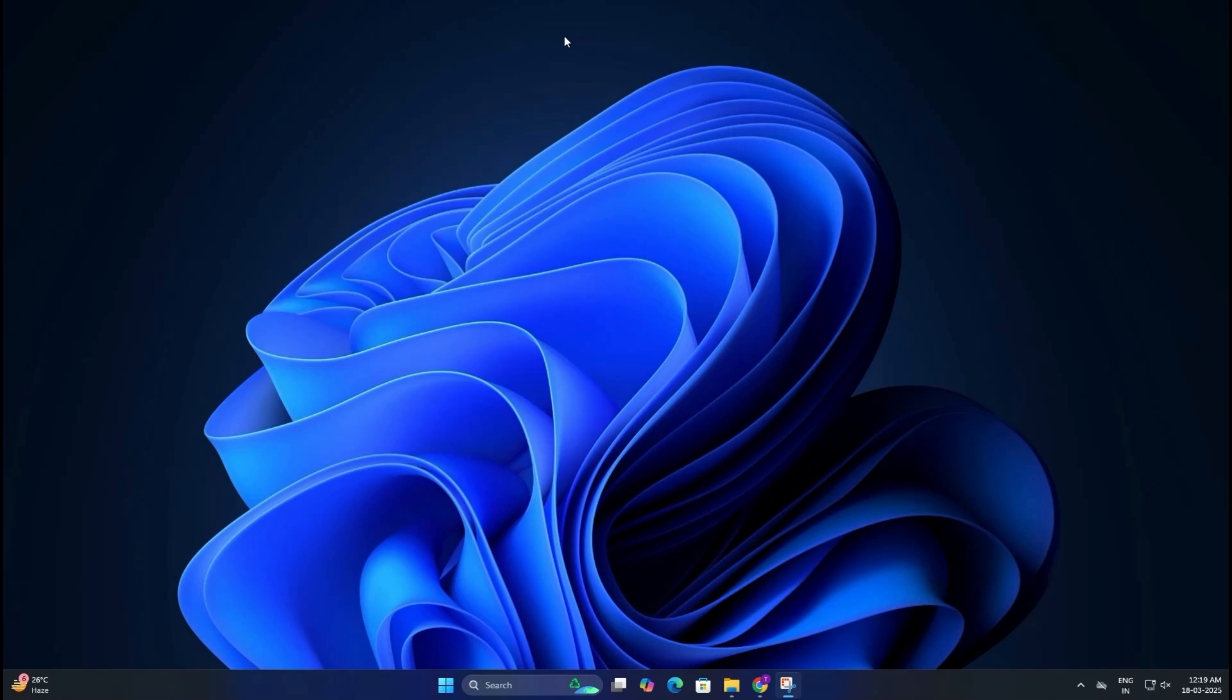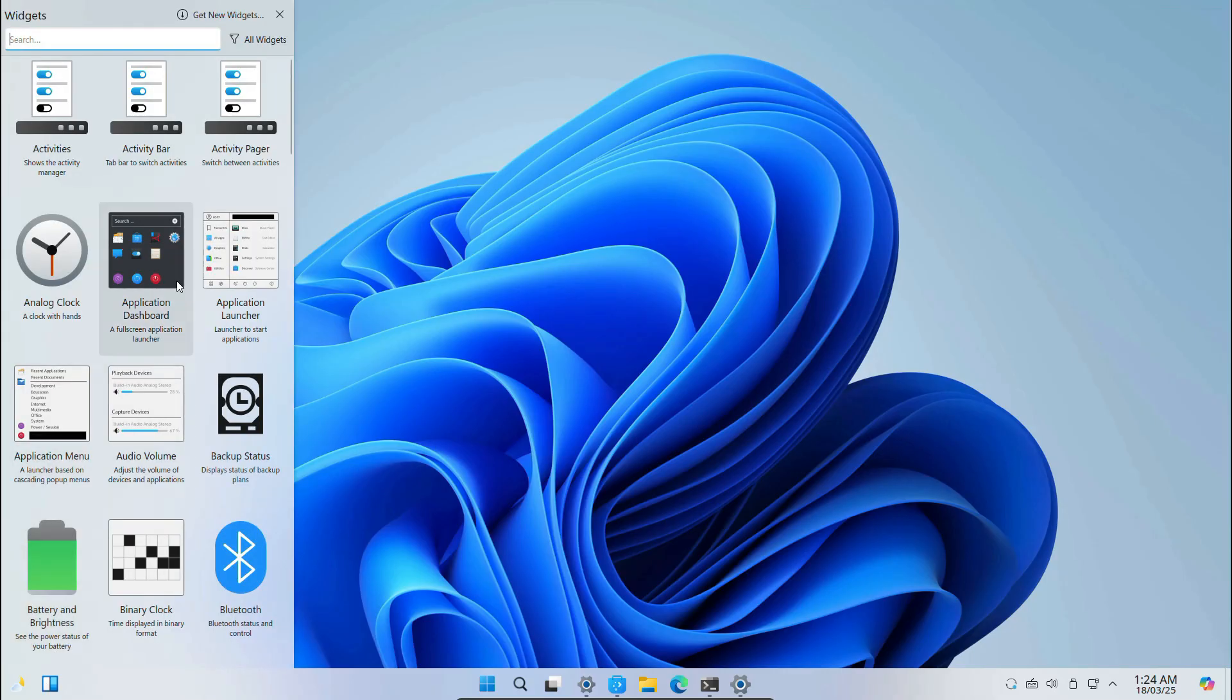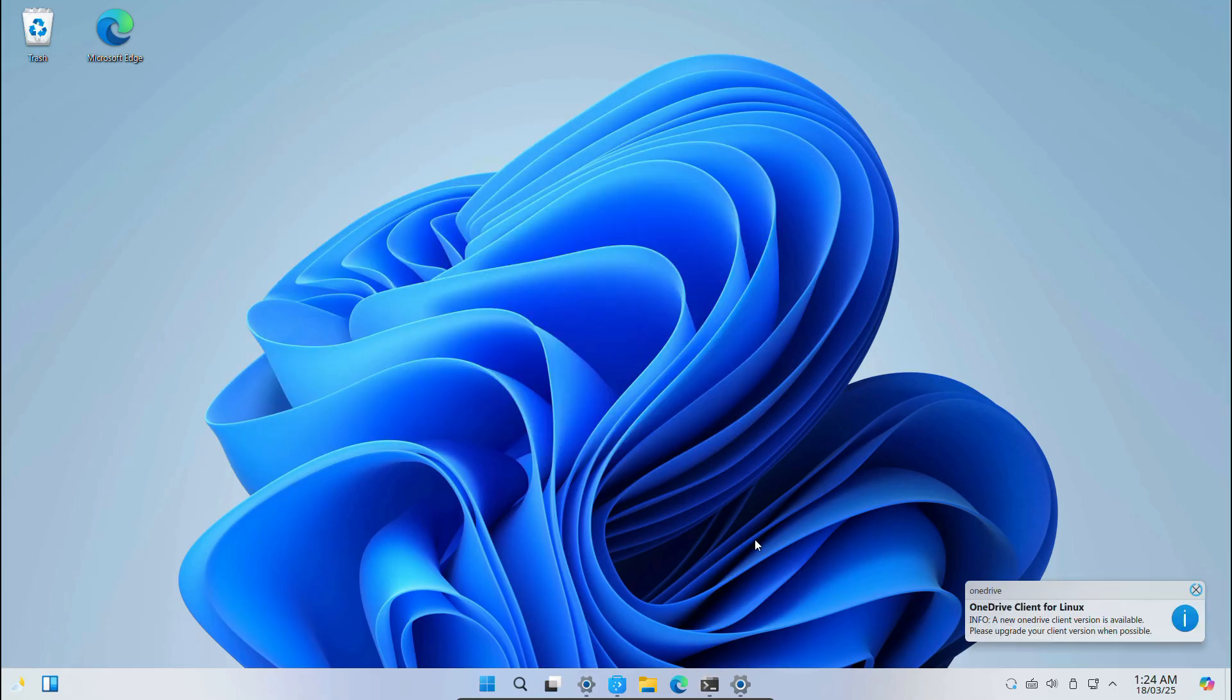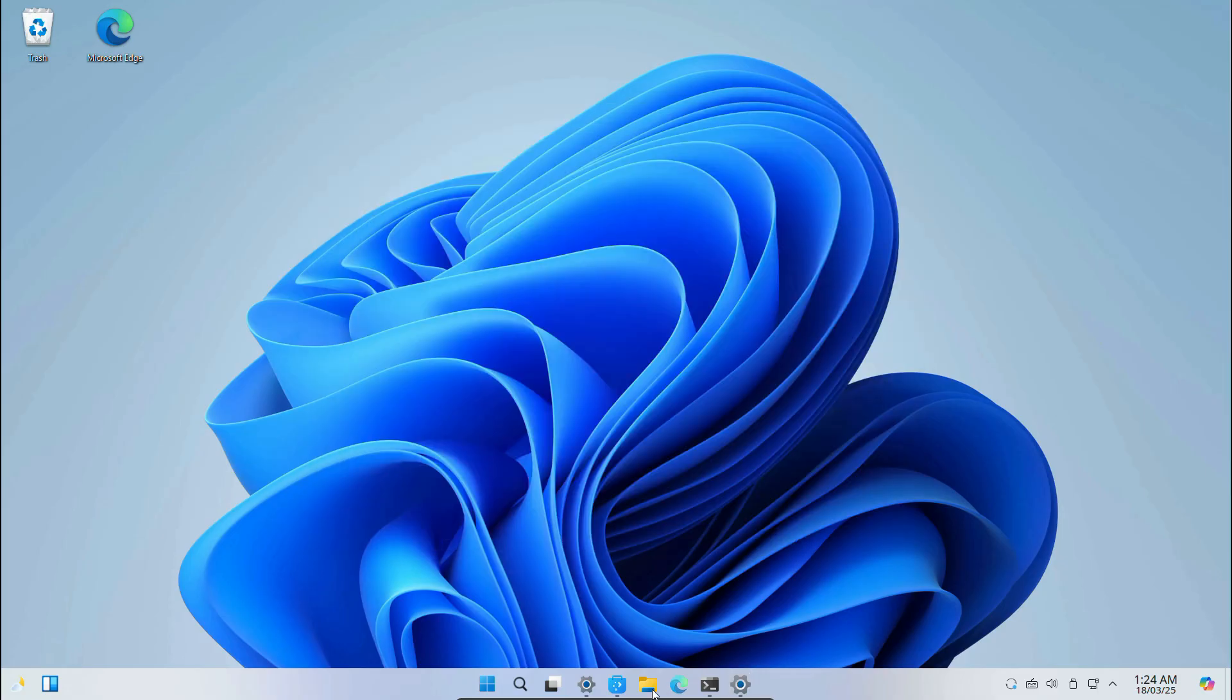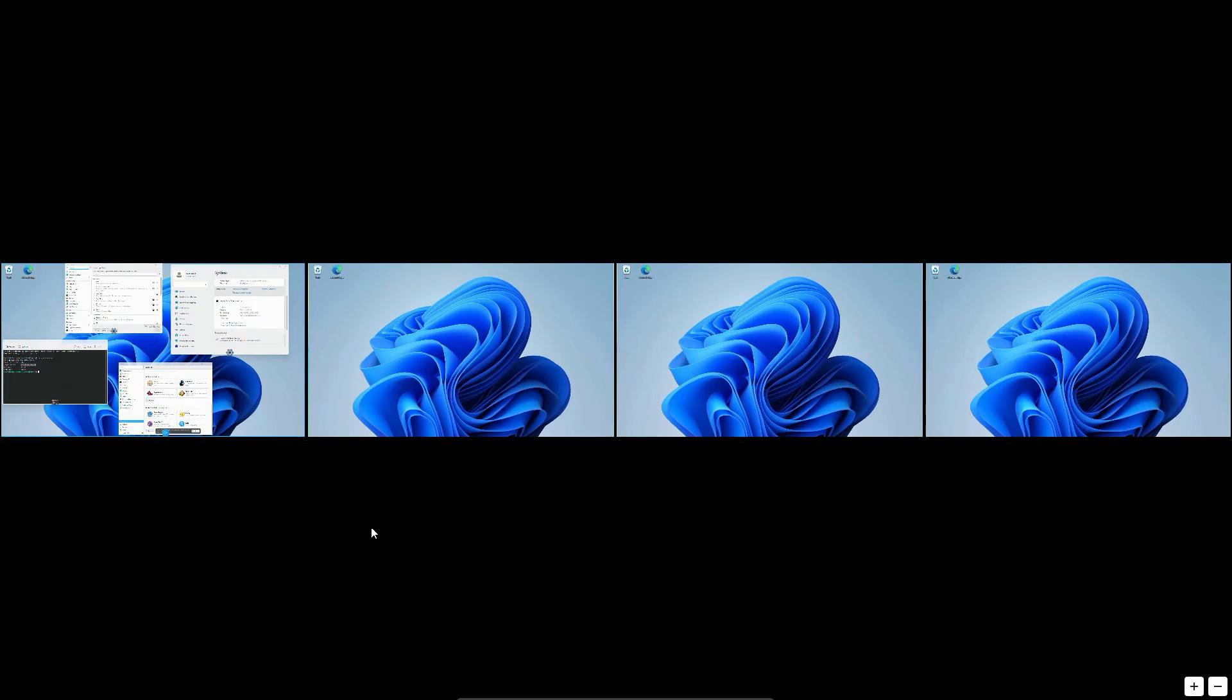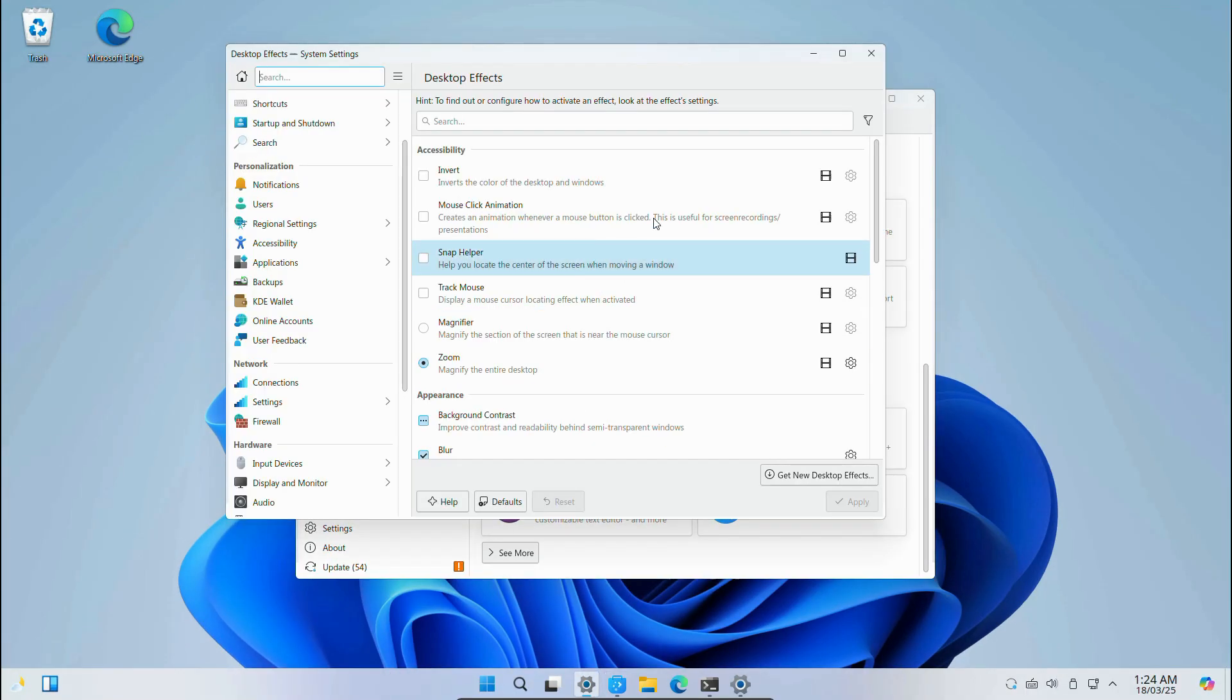Hi guys, welcome back. If you love Linux but want the familiar look and feel of Windows, then you are in the right video. Today I will show you how to install Winux, or you can say Wubuntu, which is a Linux operating system completely inspired by Microsoft Windows. It's also lightweight, fast, and a great alternative for those who want a Windows-like experience with the power of Linux. The best part is you can even install it on an older machine.